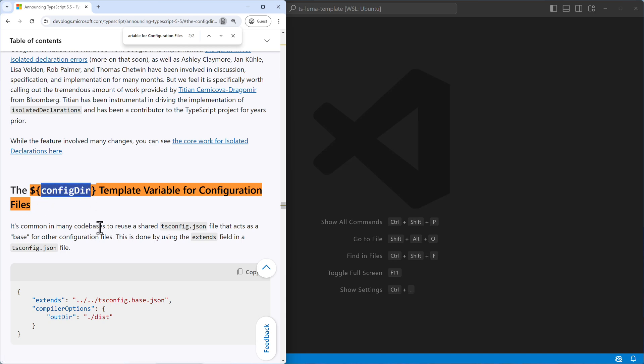I want to show you where it makes sense, because if you have a monorepo, then you may want to use it. Let me show you the use case.